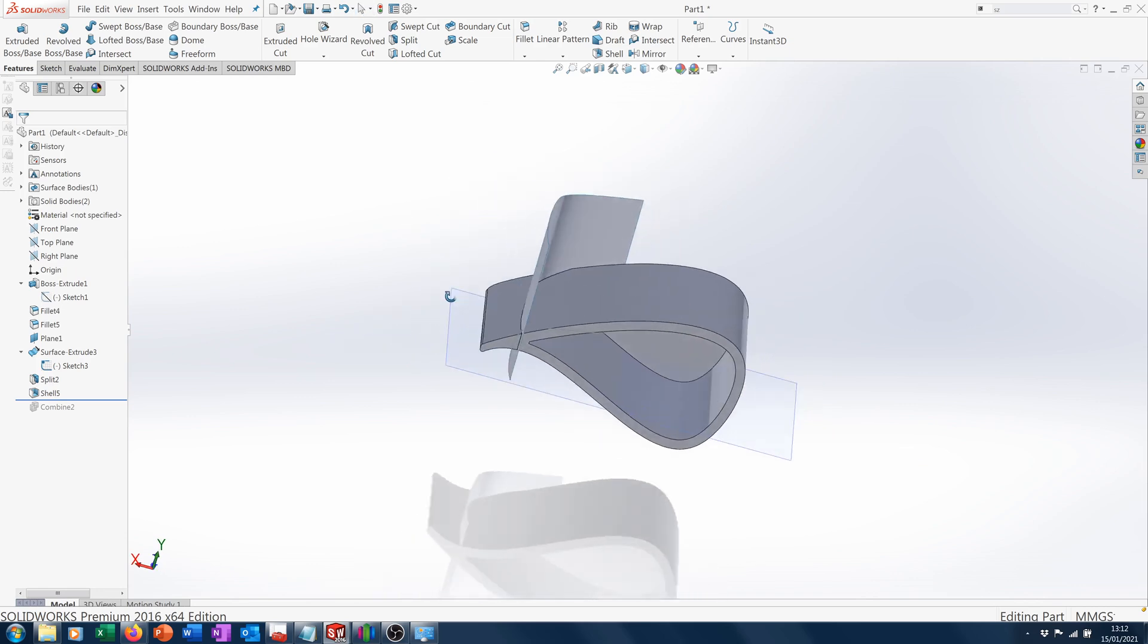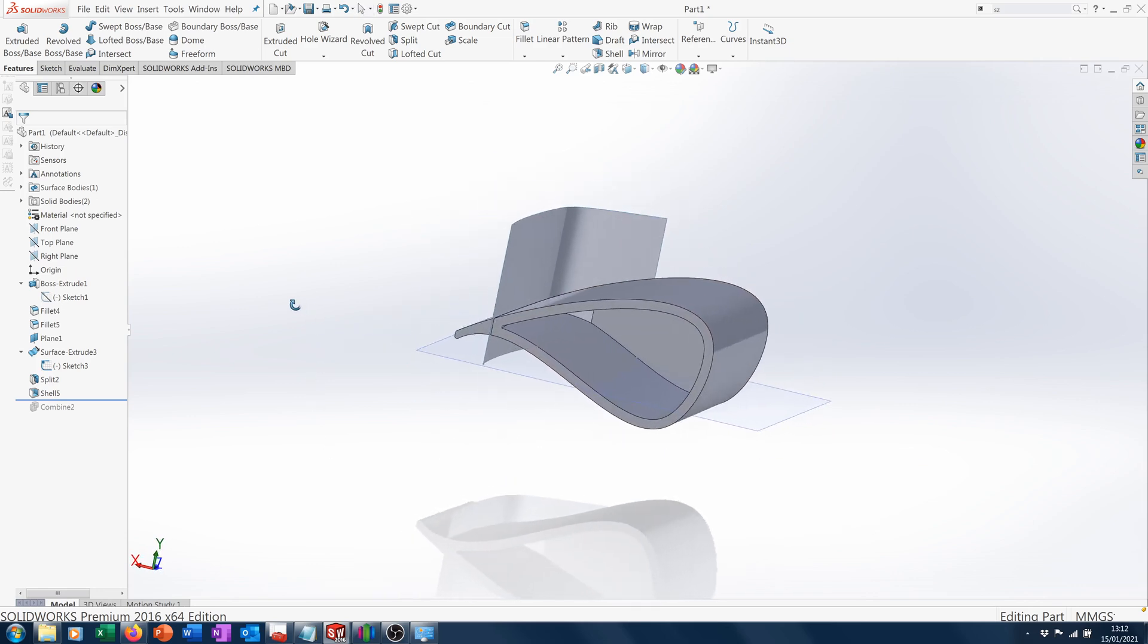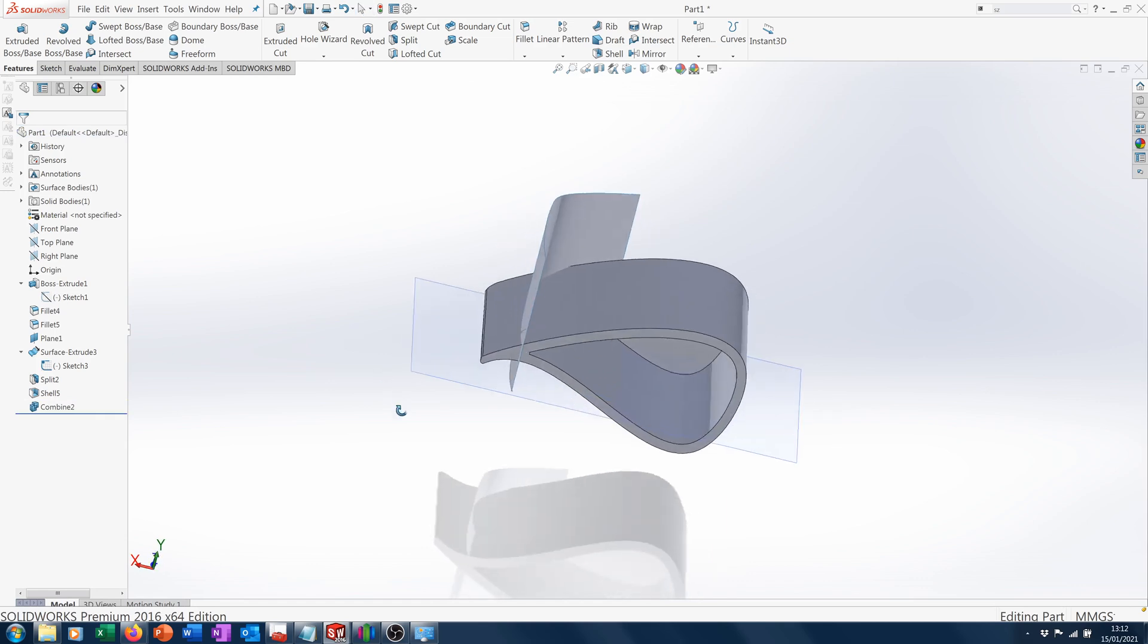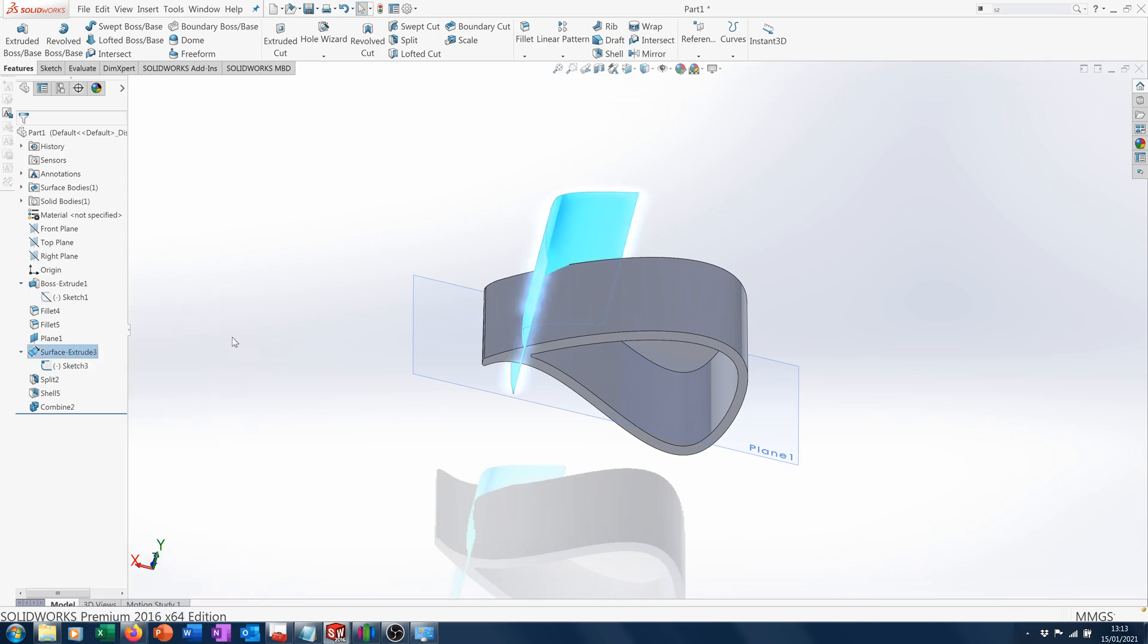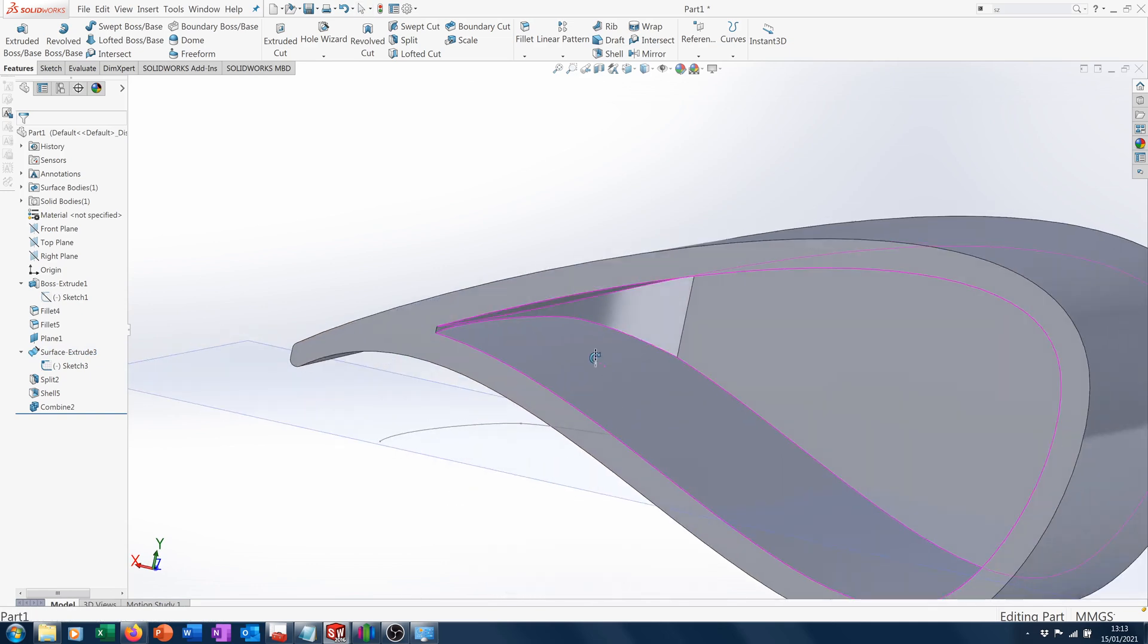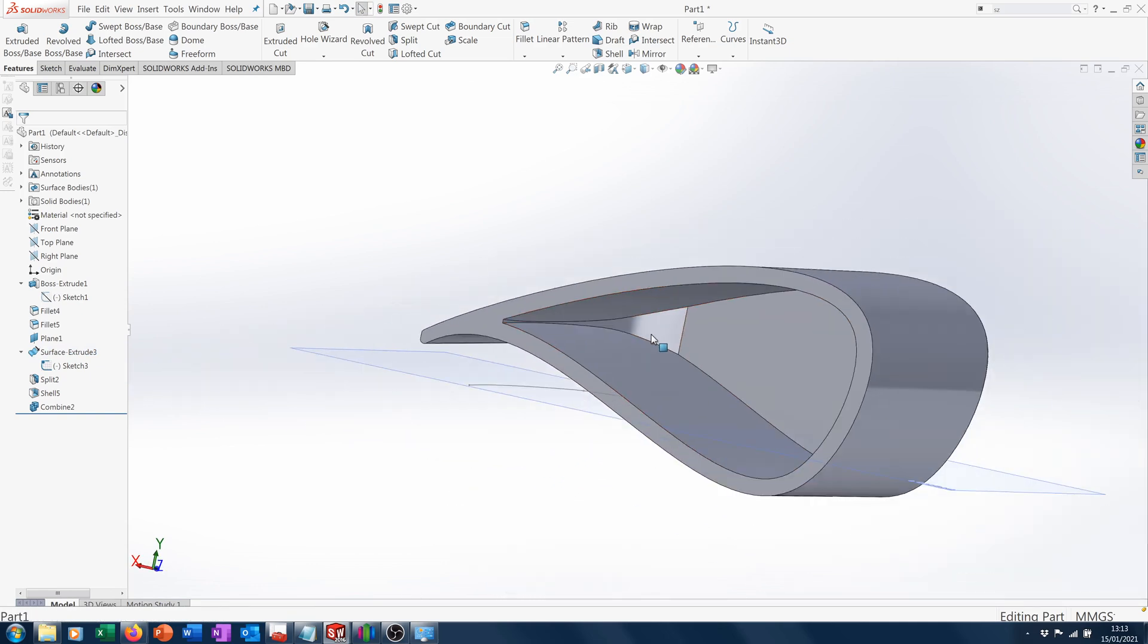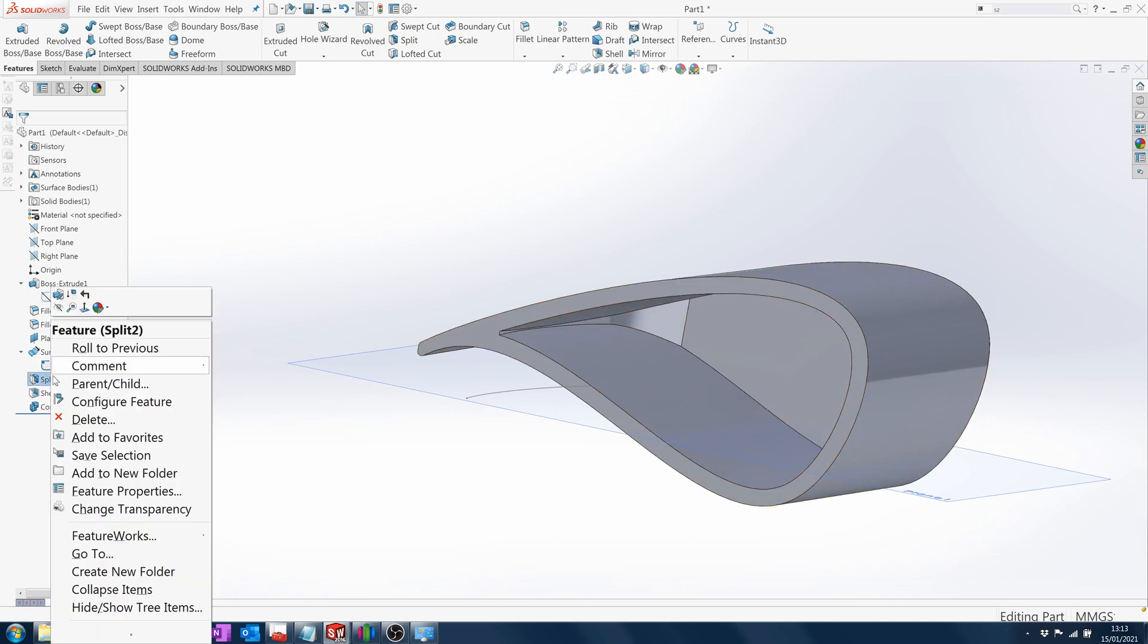Of course we can put this cut in any position we want to suit our geometry. Once you've got your shell where you want it, you can combine the two pieces again. We've now got one solid body. We can hide that shell, and we're basically back to where we were but we've now got a successful shell.